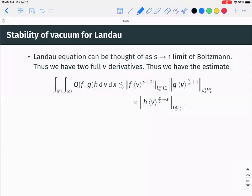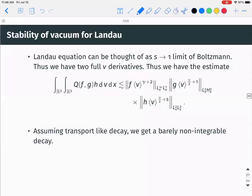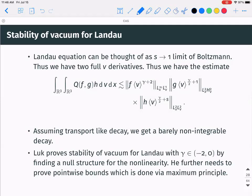For Landau — the limit s → 1 — the estimate gives f in L¹, g in H², h in L²L², but assuming transport-type decay you barely get non-integrable (1+t)^{-1} decay for the nonlinear terms. However there is more structure to the nonlinearity, and Luk proves stability of vacuum for Landau with γ ∈ (-2, 0) using pointwise bounds via a maximum principle available for that degenerate elliptic equation.